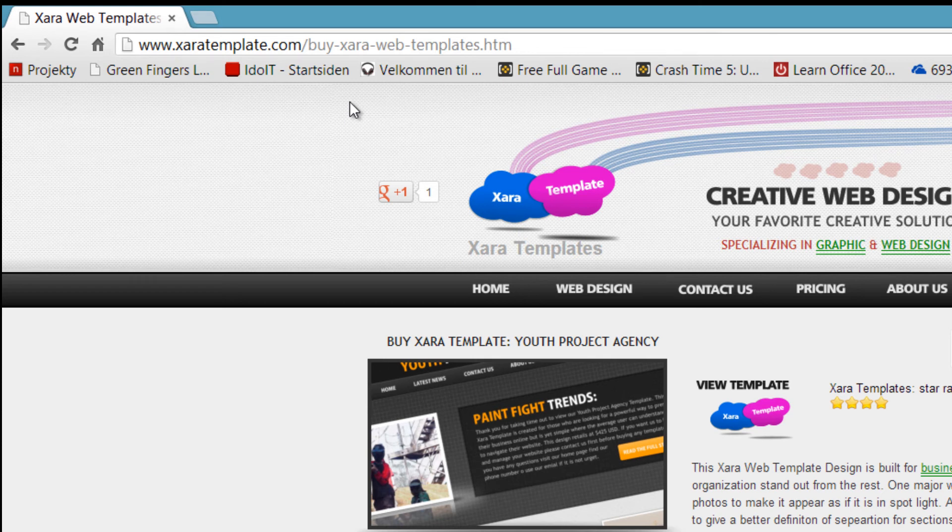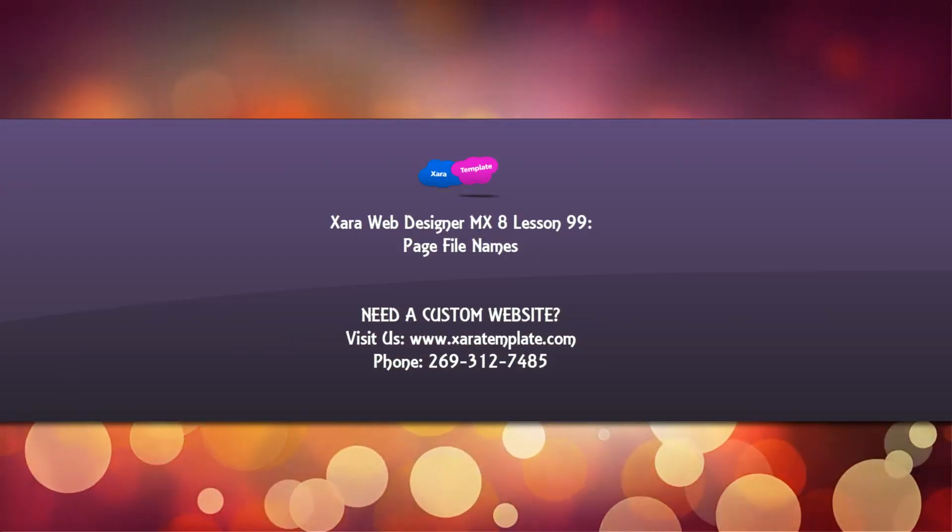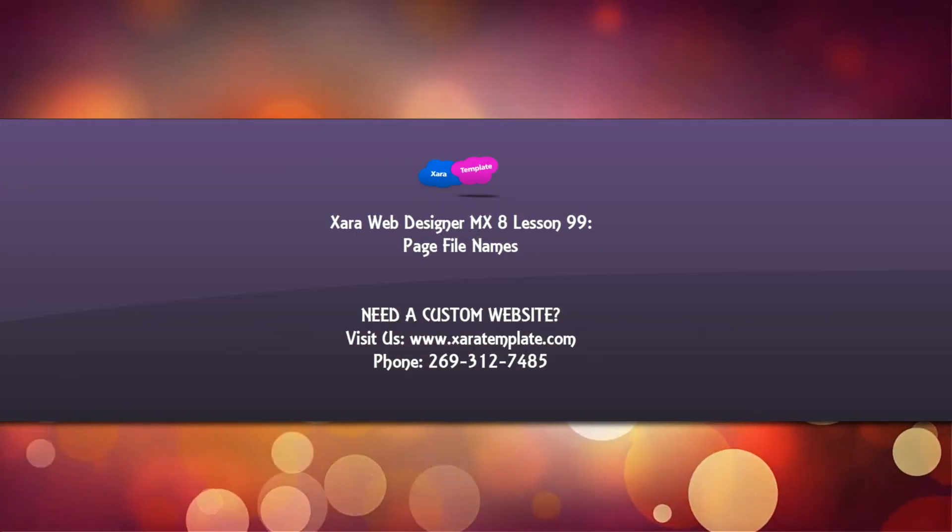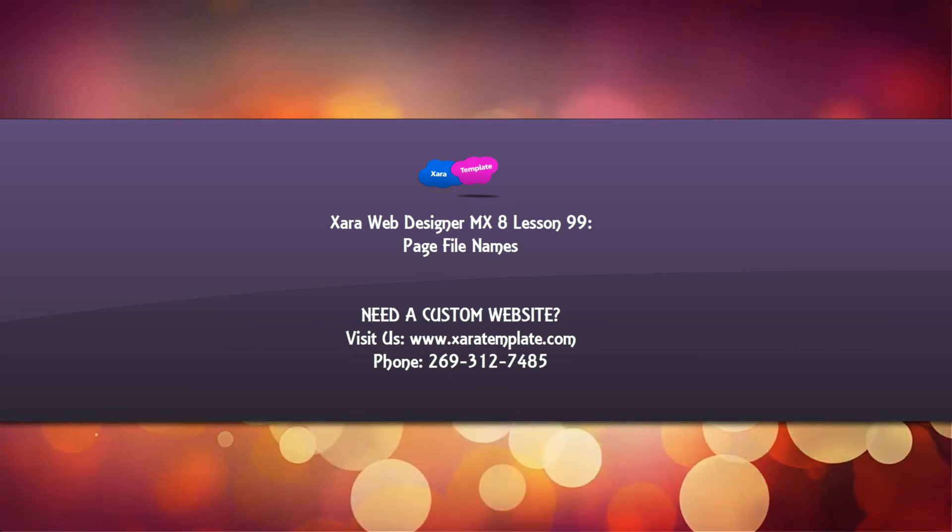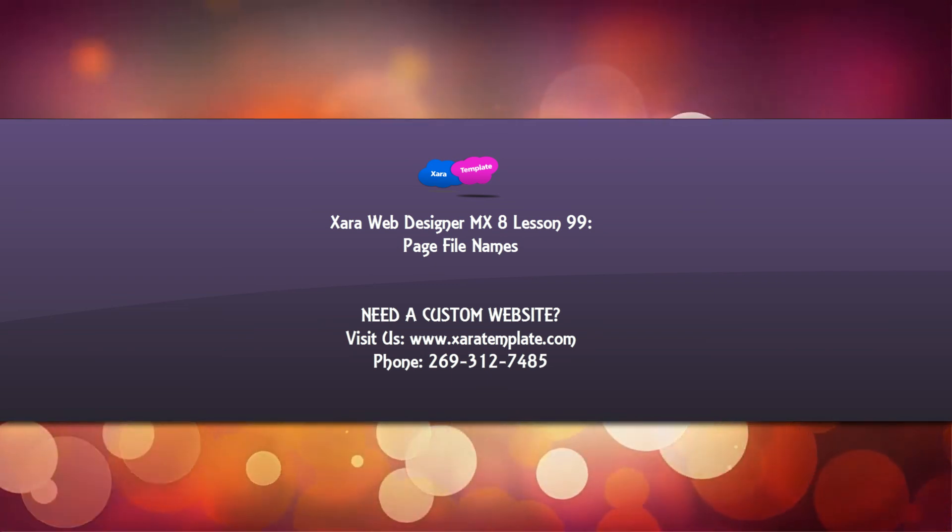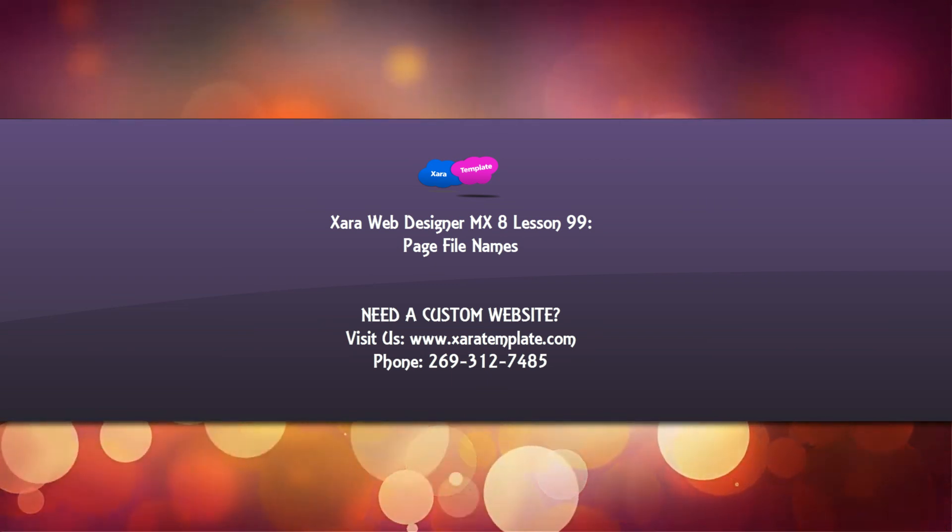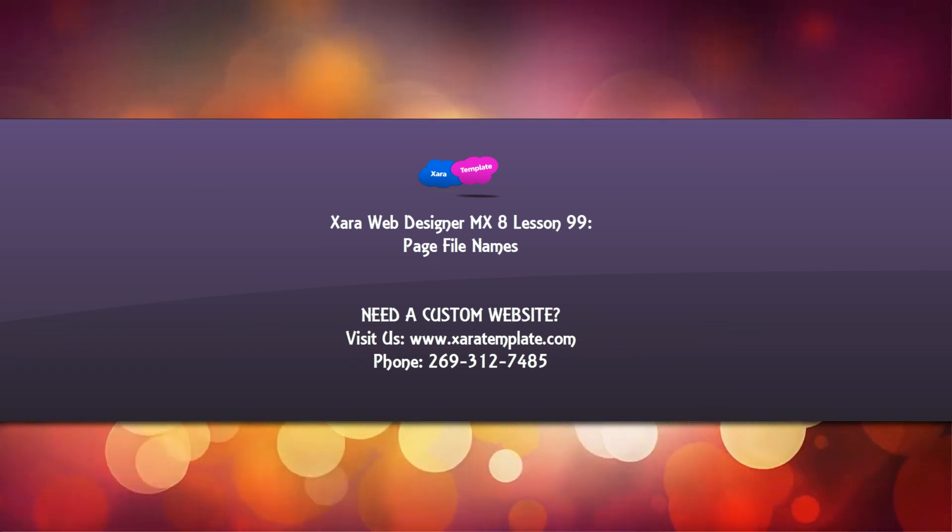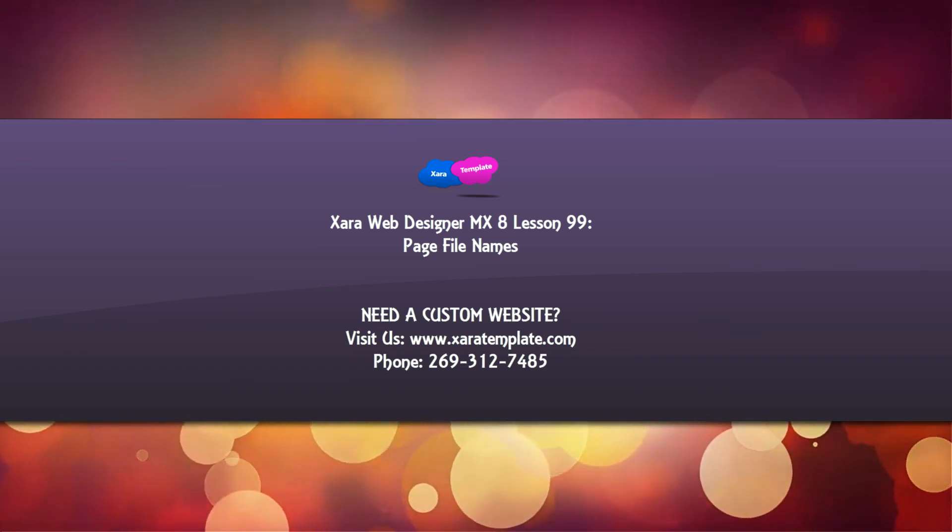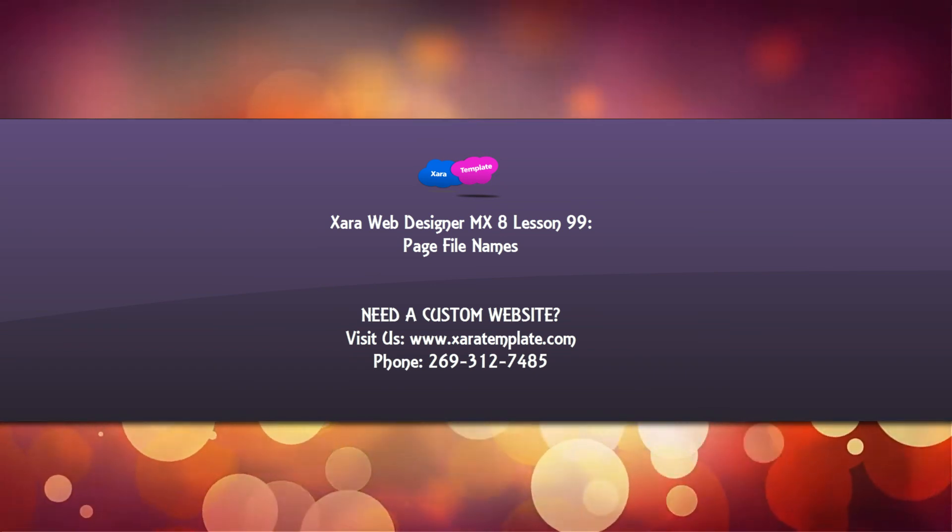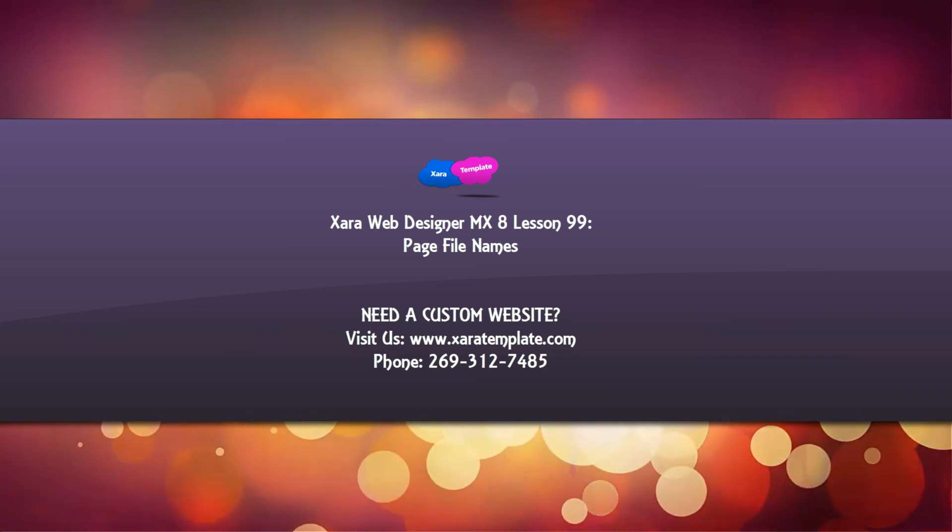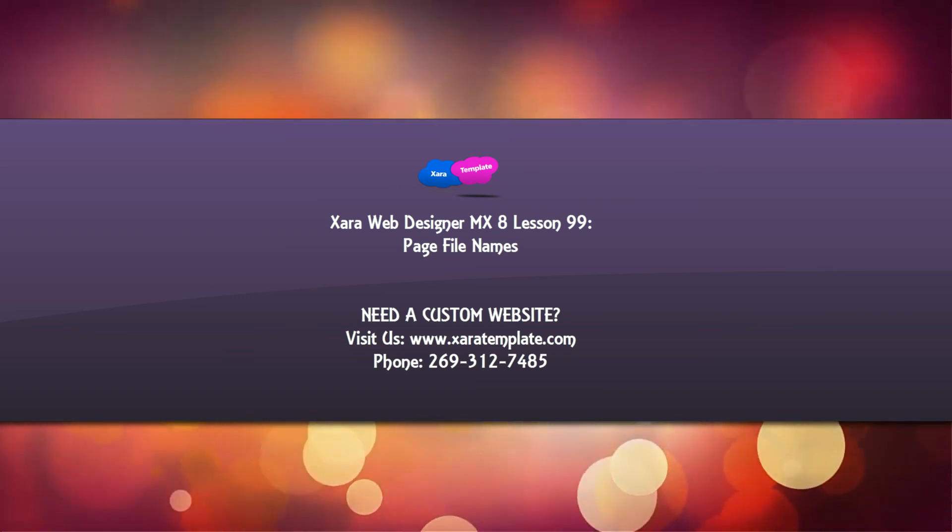So I hope that that answers your question about naming your page file names in the Xara web designer software. If not, if you have more questions, please feel free to send me a message on YouTube. Don't forget to comment, subscribe, give us thumbs up and share this video if it was helpful. And I hope that you stay tuned for future tutorials. Have a great day.